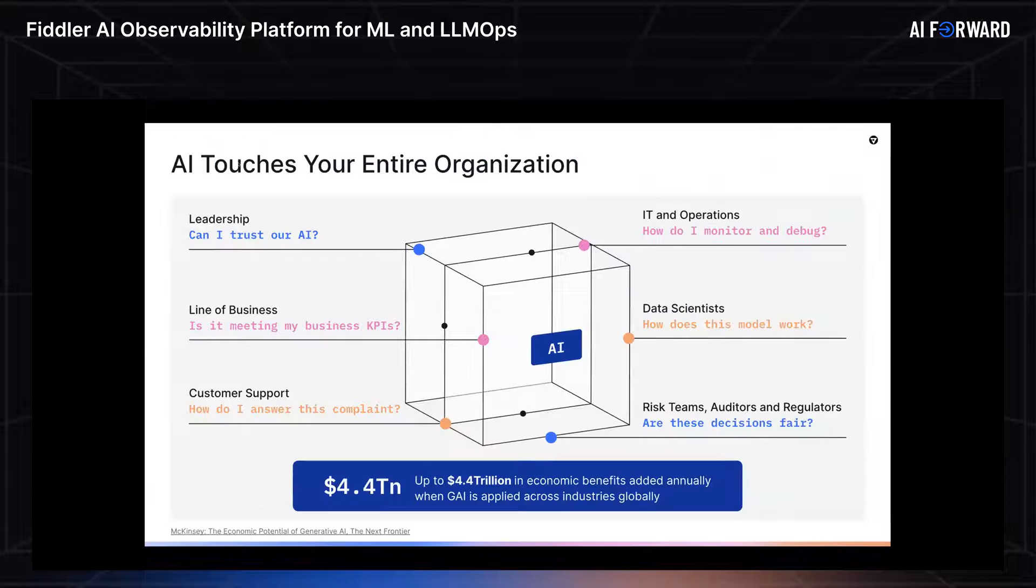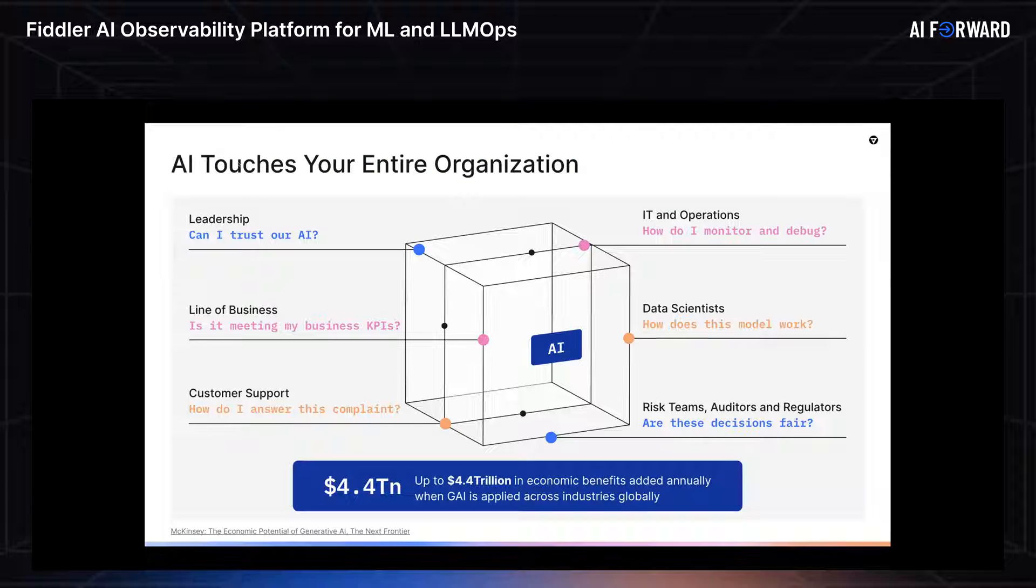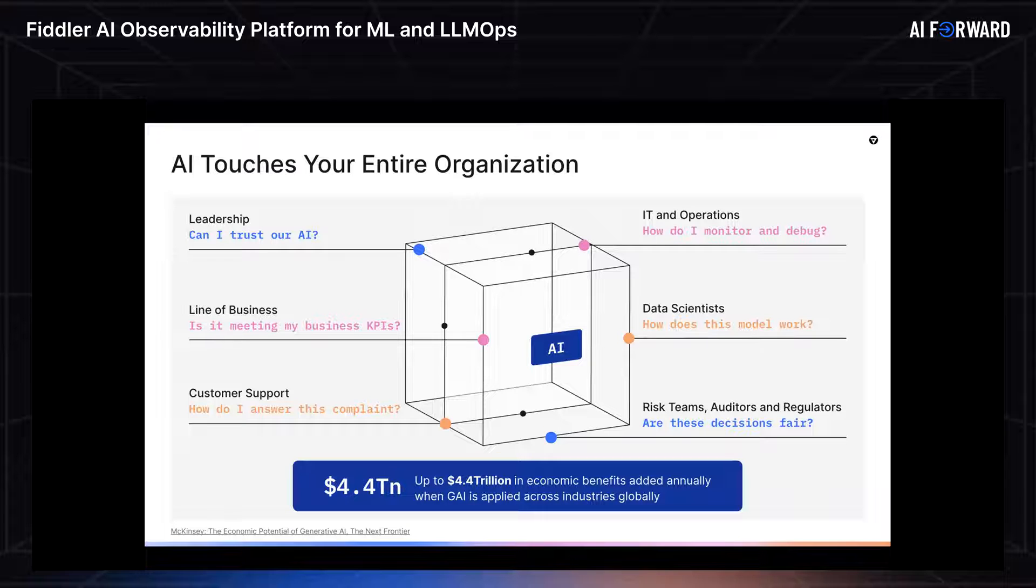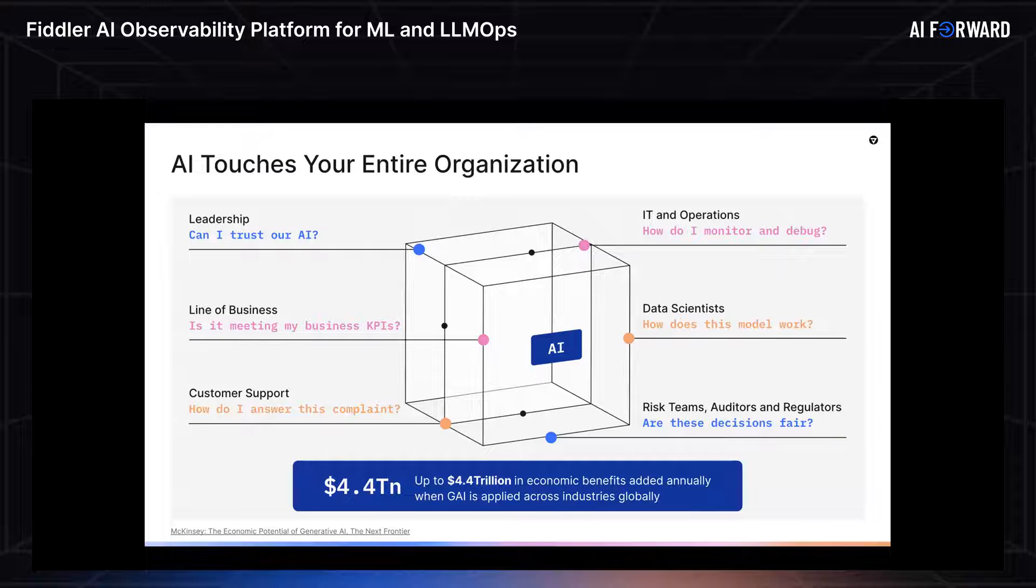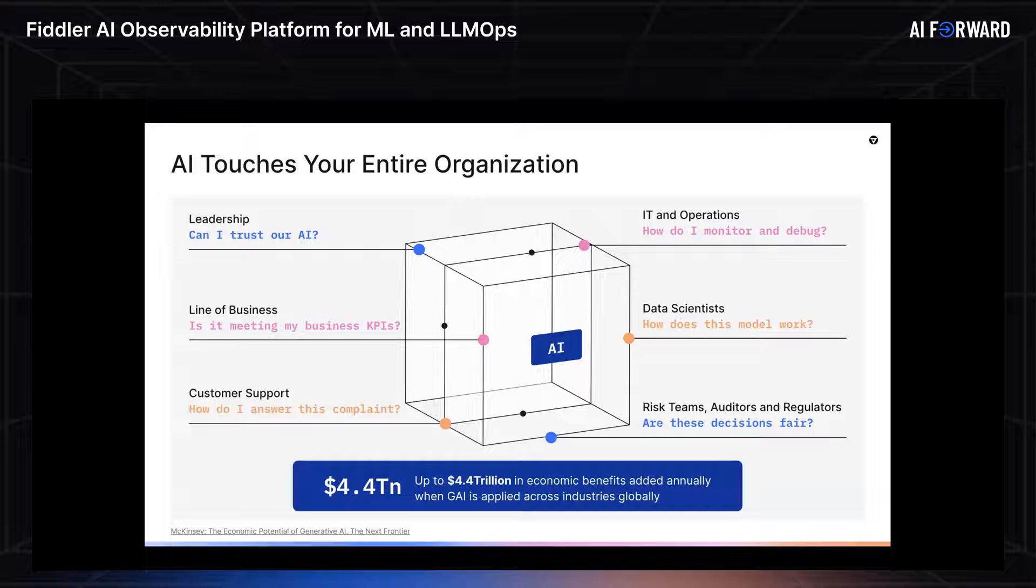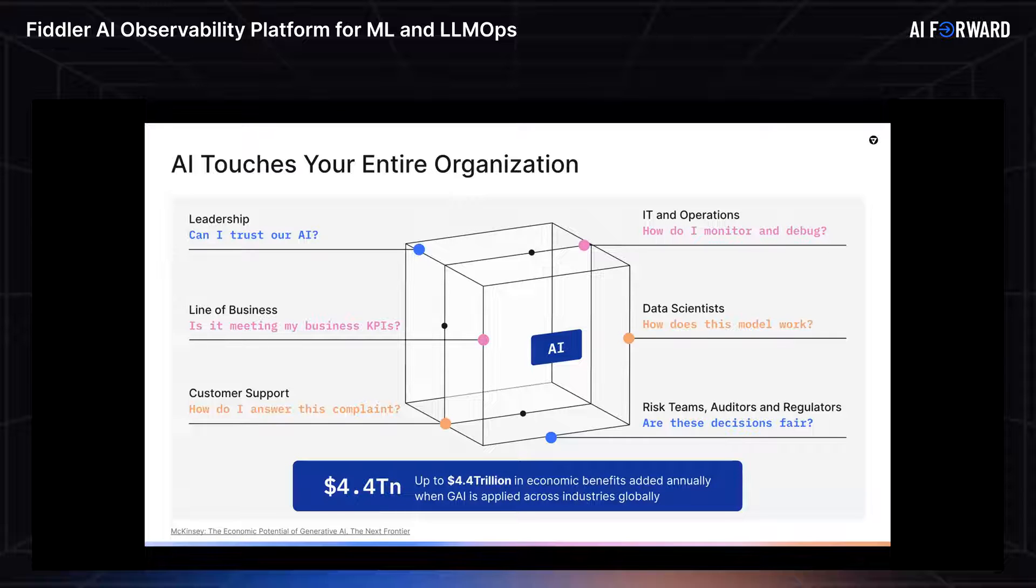Before I jump into it, let's talk a little bit about all the different players that are keeping tabs on your model's health. Outside of data scientists and ML engineers, there's business stakeholders, customer success, auditors, regulators, so many players here. They're all approaching this from different angles and asking different questions in order to not only understand but also trust the ML systems that they have in place.